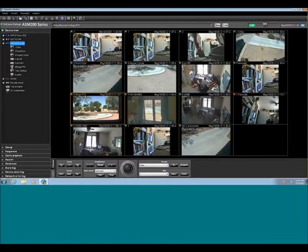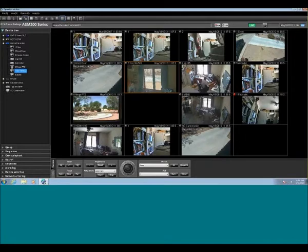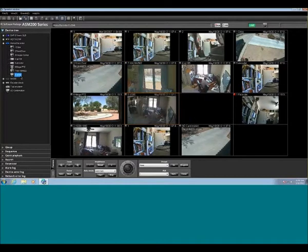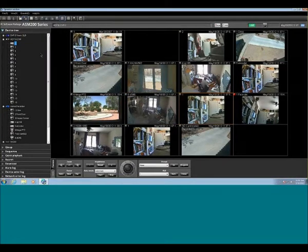I can highlight any square on the screen and then grab any camera and put it in that square. You'll notice it pulled it from one square over to another. The ASM200 does this to limit bandwidth — it doesn't let you duplicate the same camera so that you're not over-pulling on bandwidth. You can pull across multiple recorders onto your screen and put those where you want them. This copy I've set up so it can see 16 screens.